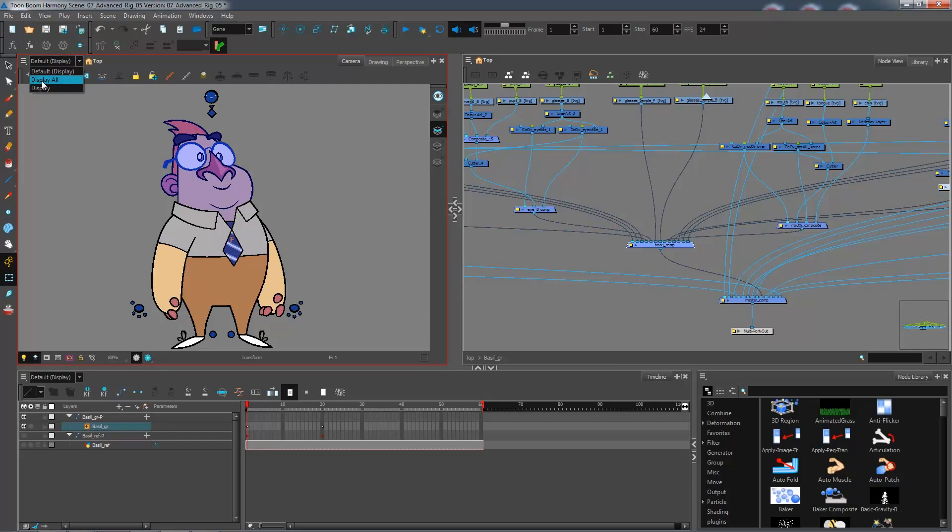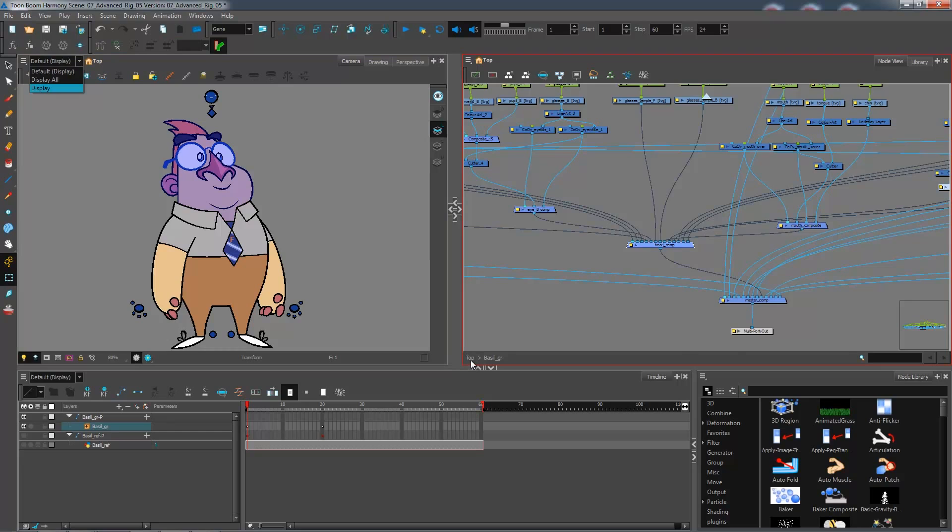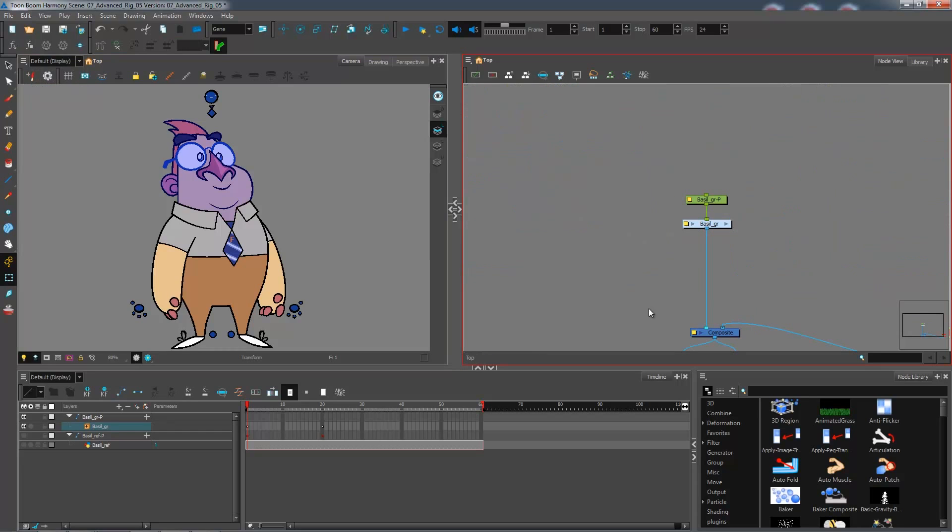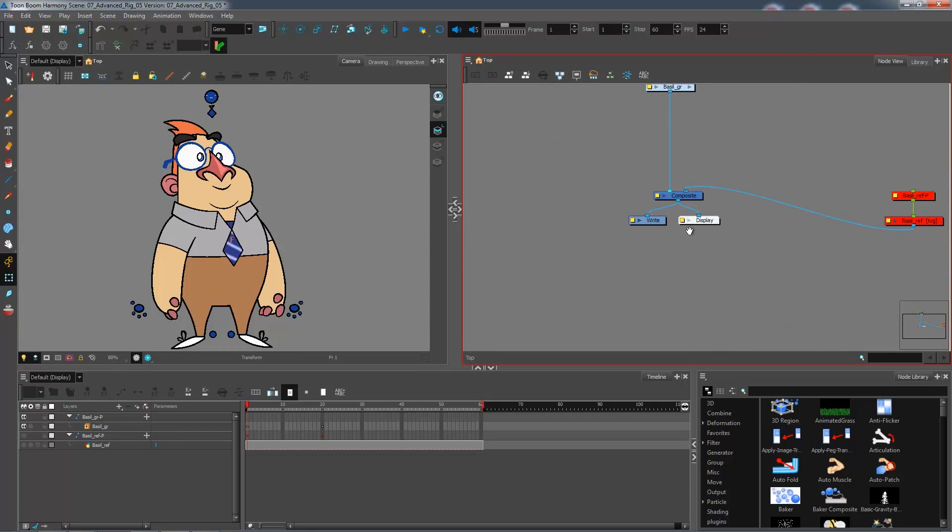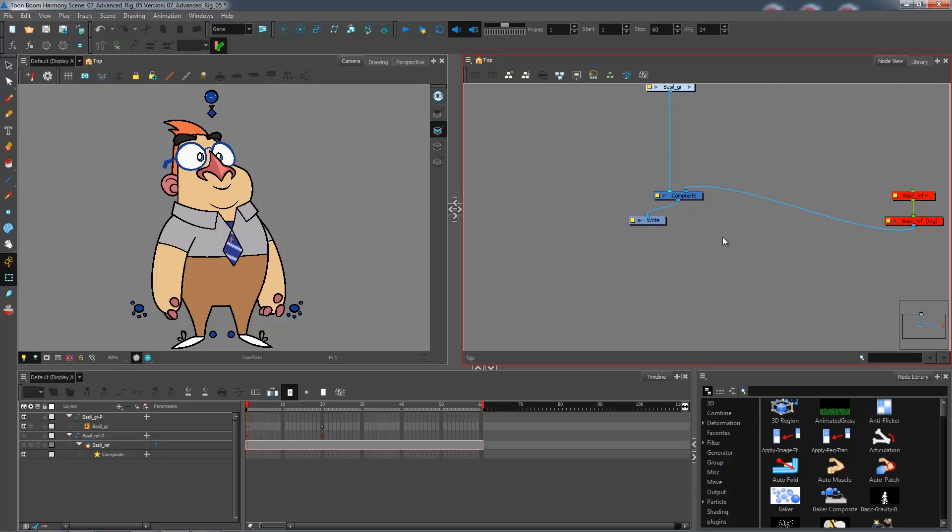Right now I have my Display All, which is pretty much the default setting for Harmony. And we have Display here, which is... If I go back to my top view, you can see I have a display here. However, because one is always created when you create a new scene, that's created by default. I could go and remove that if I want, and I will create some new ones within my character.